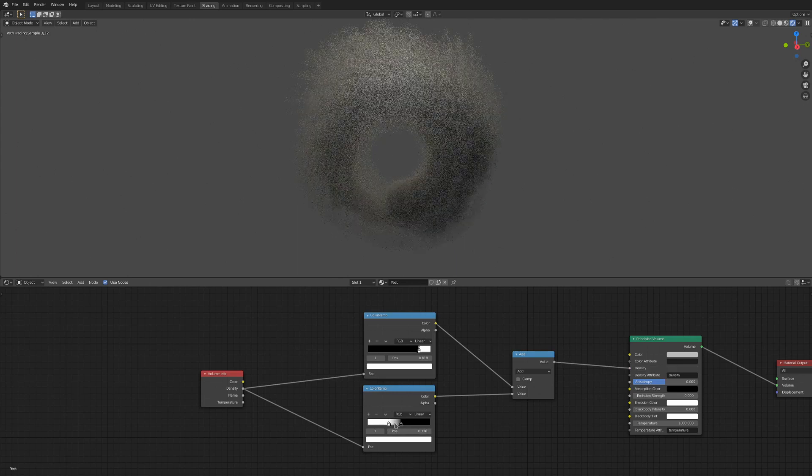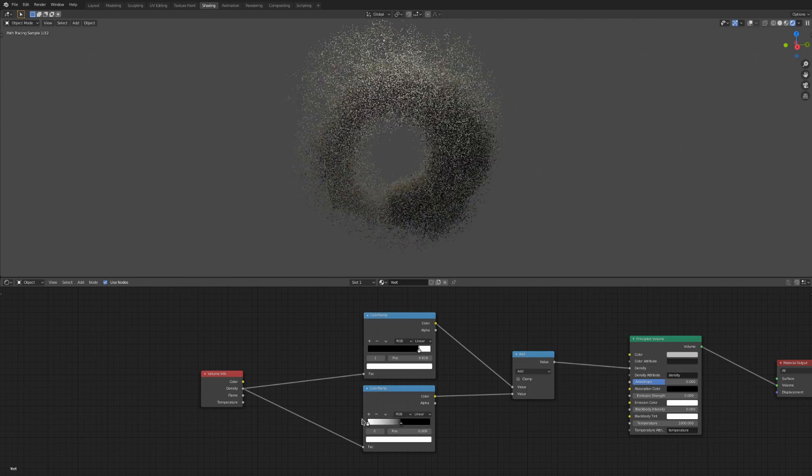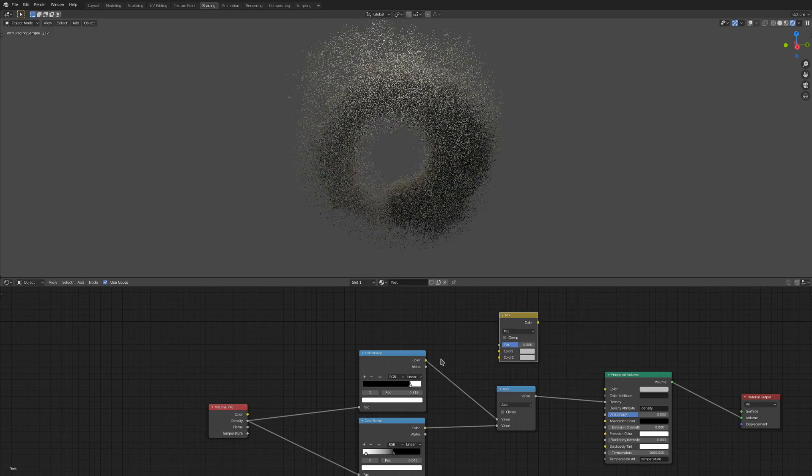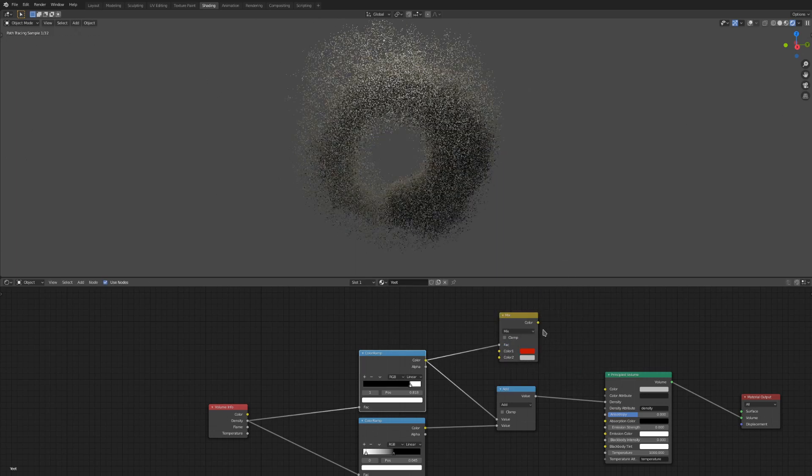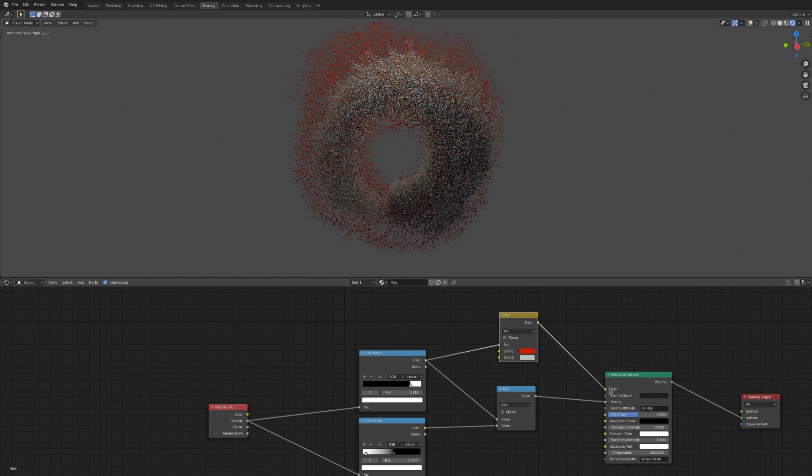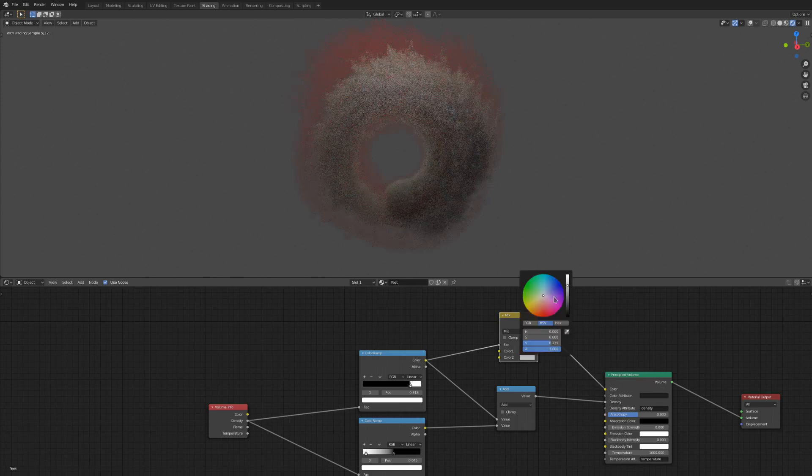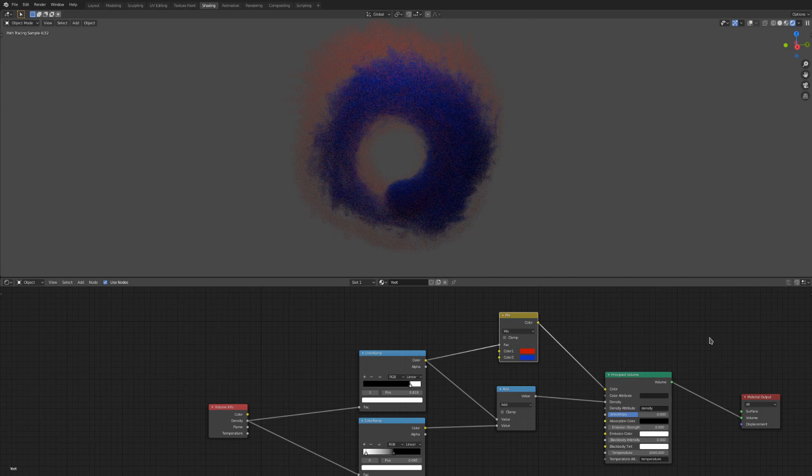I can also use one of these outputs as a factor on something like a mix RGB node, and we can get color data associated with our different densities as well. It's a really good way to change the simulation without spending a ton of time rebaking things.